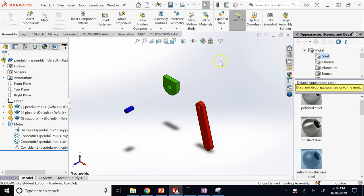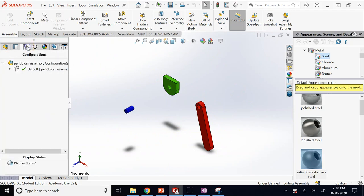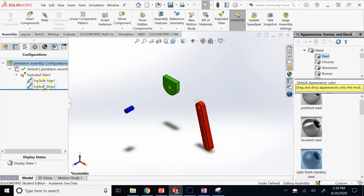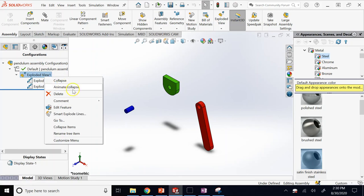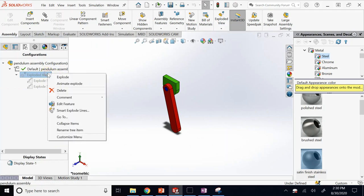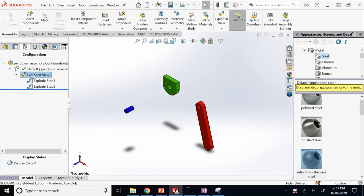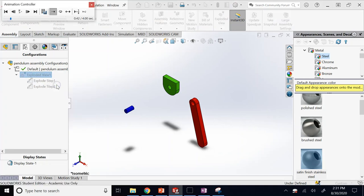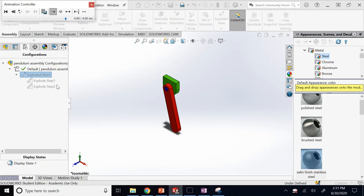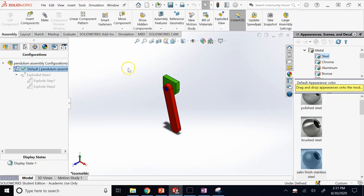When you have more than one configuration, go to the Configuration Manager. You'll see the exploded view listed there with its steps. Right-click on it and choose Animate Collapse or Collapse directly. You can also double-click to re-explode it, and save it as an animation.